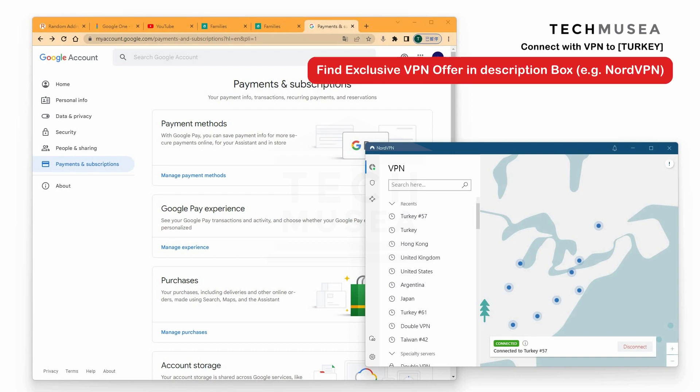First, we need a VPN. You can find VPN offers in the description box, and I recommend NordVPN as the speed is fast and stable. It also allows you to switch to Argentina, Turkey, etc. NordVPN has a good reputation and helps you browse other regions' content on Netflix, Disney+, etc., apart from purchasing cheap YouTube Premium and Google One.